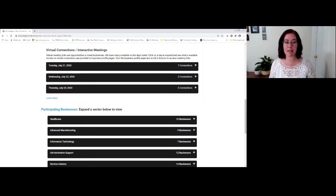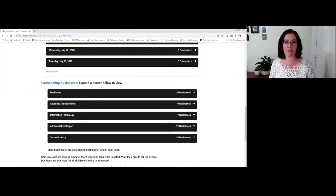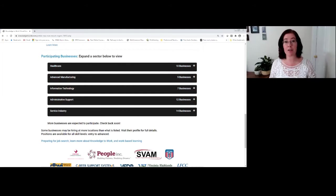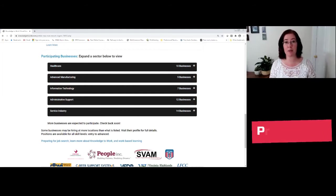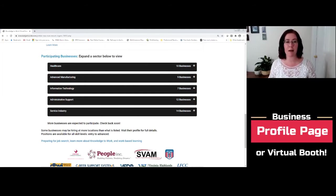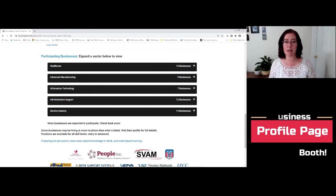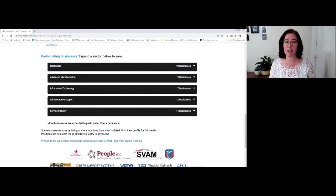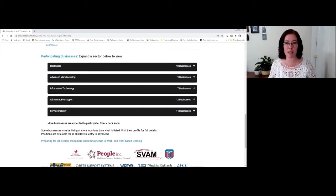The second section of the virtual career fair is the section where you're actually going to attend the business booths or profile pages. So our participating businesses are here because there are so many, we have sorted them by industry.